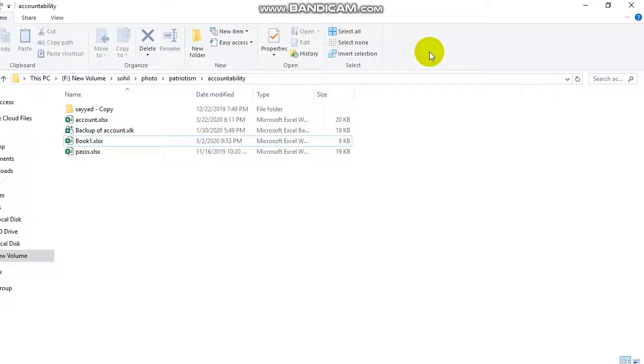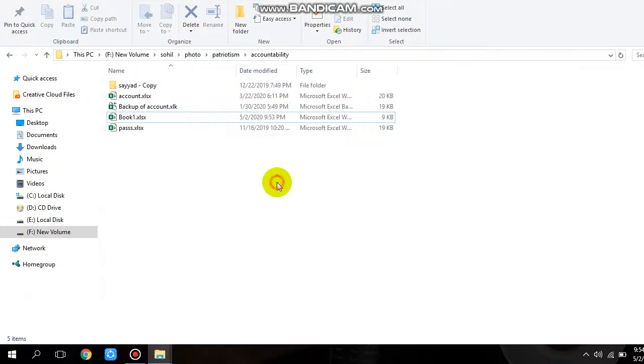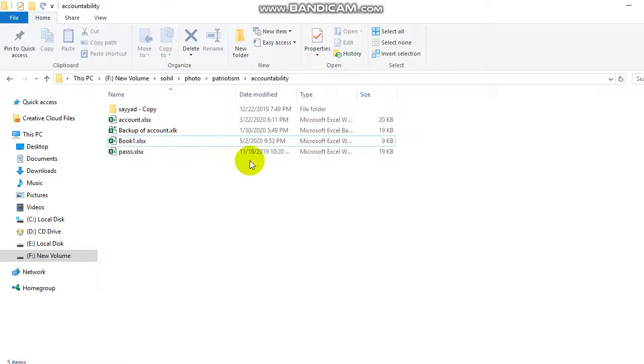Hey guys, welcome to my channel. Today I'm going to show you what to do if you are not able to open your Excel sheet and not able to delete it.